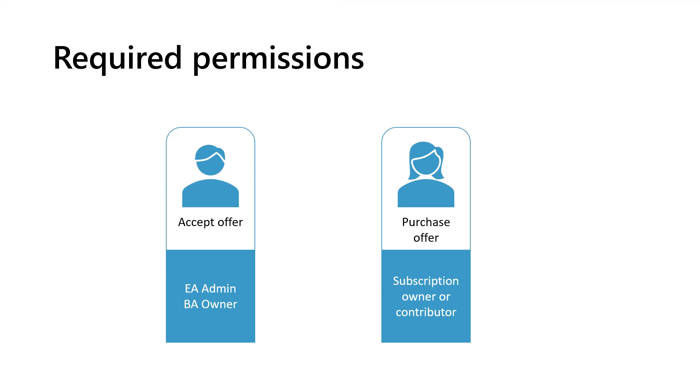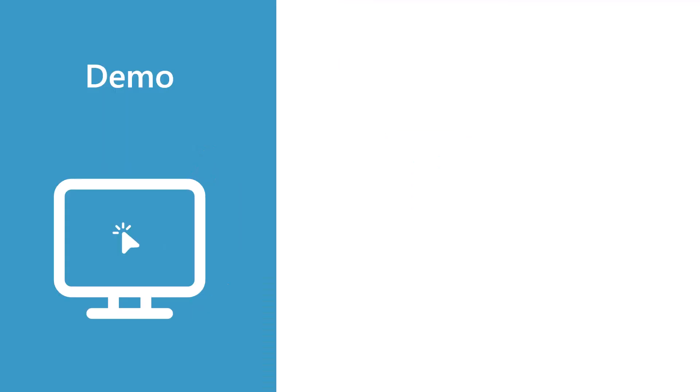And with that, let's take a look at how these steps are performed. First, we'll look at accepting a private offer. Recall this is the first stage and must be done prior to purchasing or deploying the software.